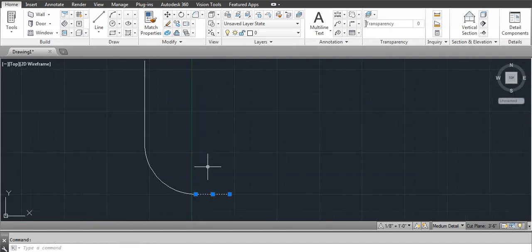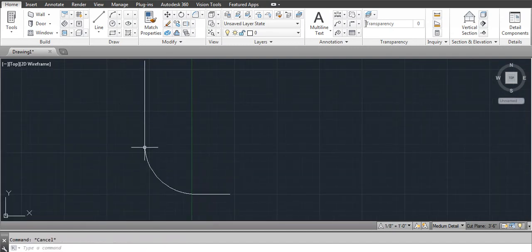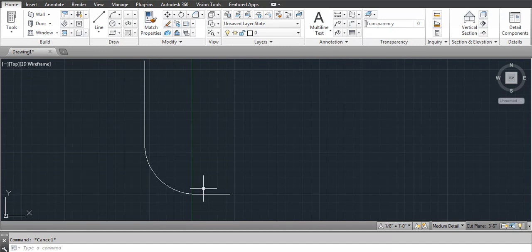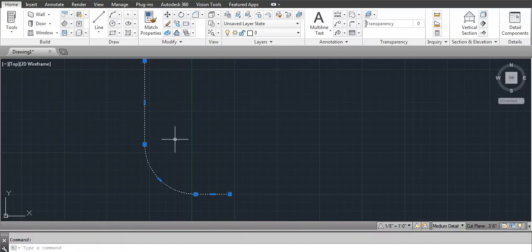Now you can see these are separate lines, so we have to connect them first. Use the Join command: J, Enter, first click, second click, and third click. Now you can see it's connected.